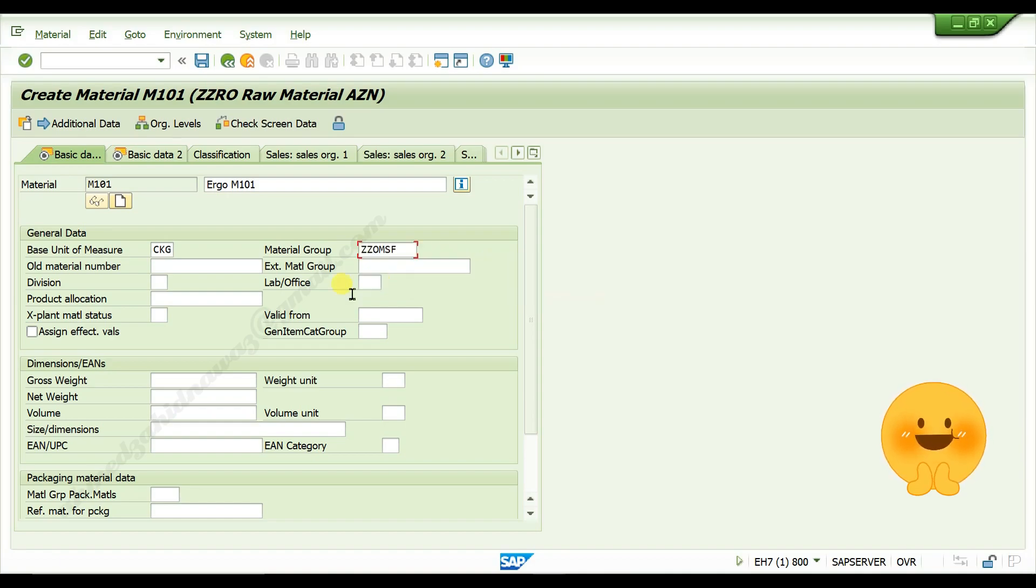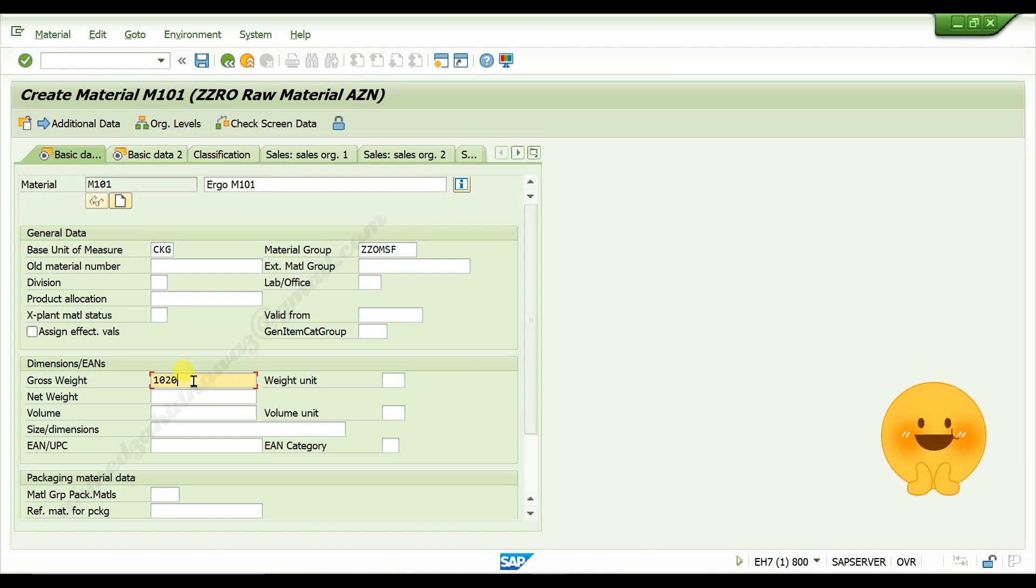Give gross weight of your material. Give net weight of your material.